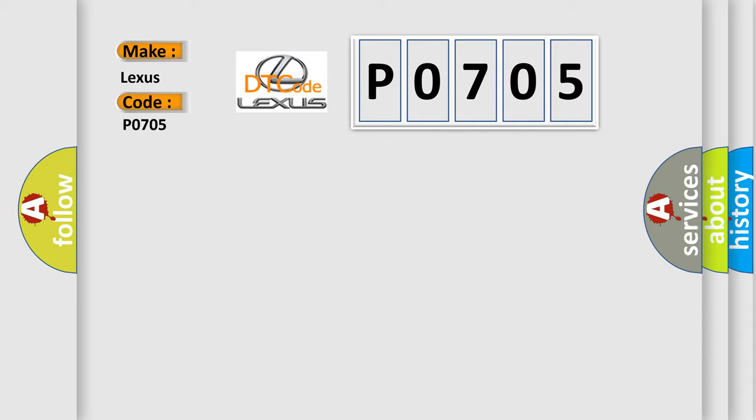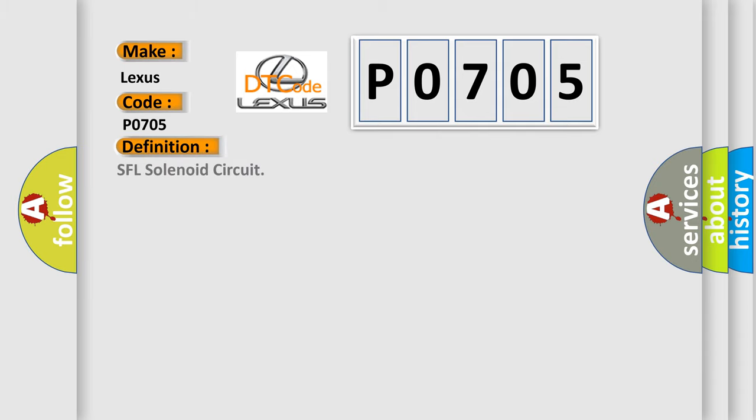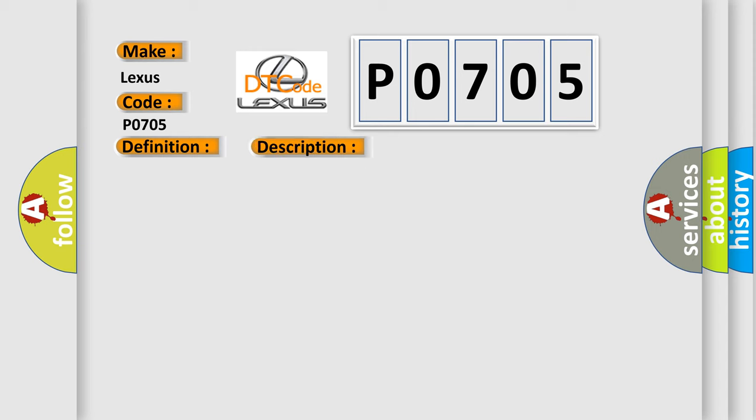The basic definition is SFL solenoid circuit. And now this is a short description of this DTC code: Solenoid circuit is open or short for 0.05 seconds or more when ignition switch is on and IG terminal voltage is 11 to 14 volts.